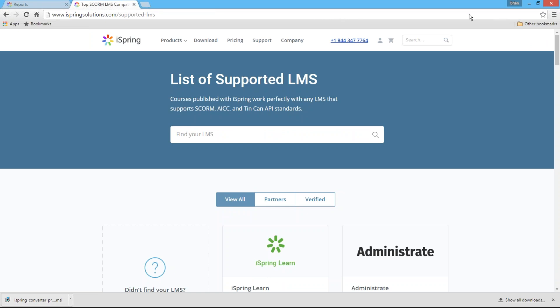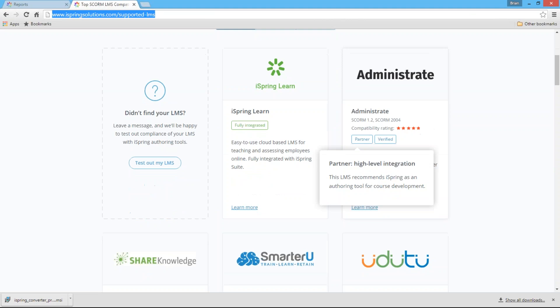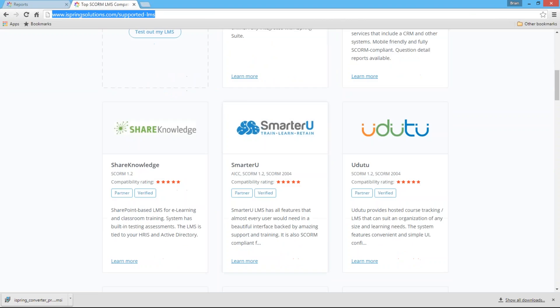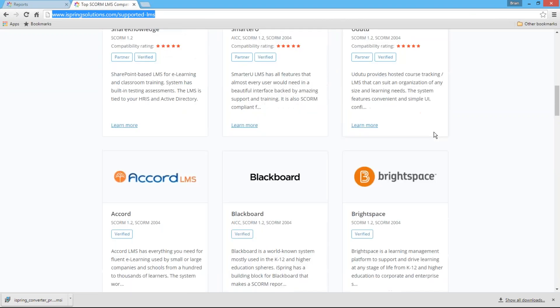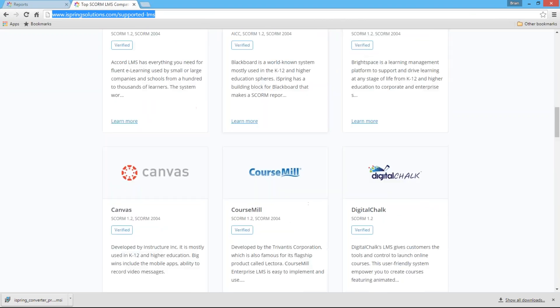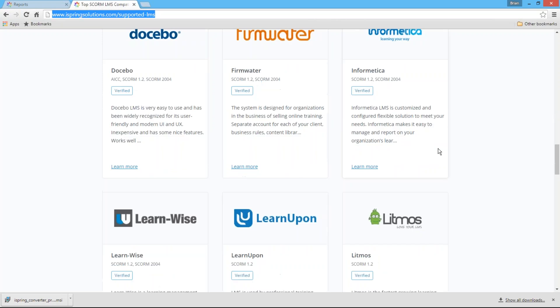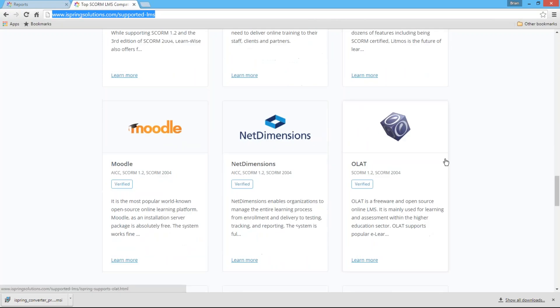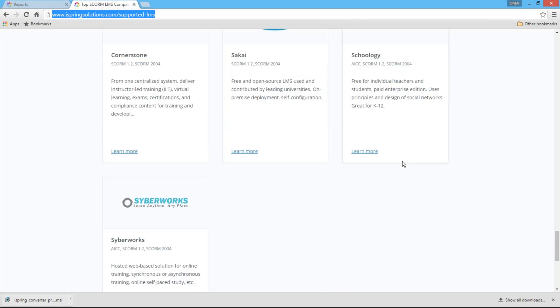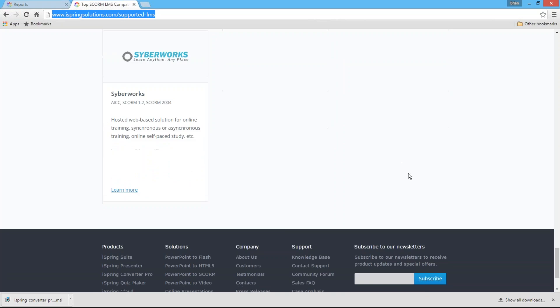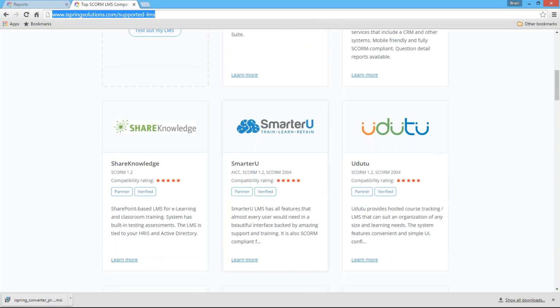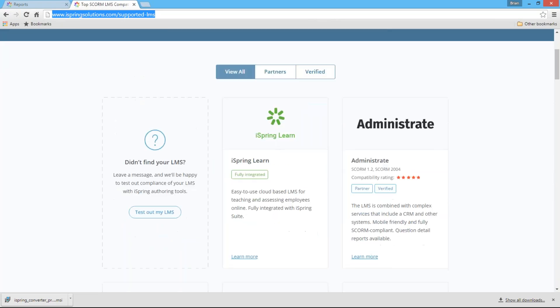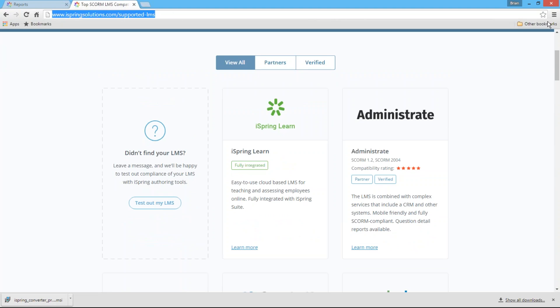there's a page on our website that lists all the LMSs that we've thoroughly investigated and gone through compatibility checks. If you are using one of these LMSs, you're welcome to visit this page. And if you'd like to submit your own LMS for testing, you can use this button right here. I'm going to copy this link and put it in the chat for you.